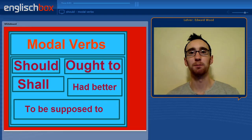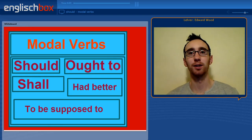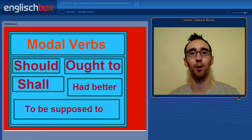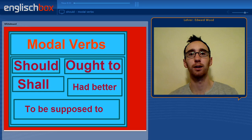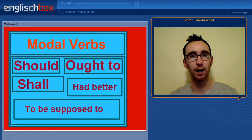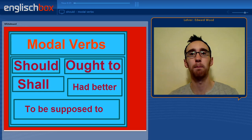Hello and welcome to the English Box. Today we are going to talk about the modal verb 'should', as well as some of its alternatives, including shall, ought to, had better, and to be supposed to.